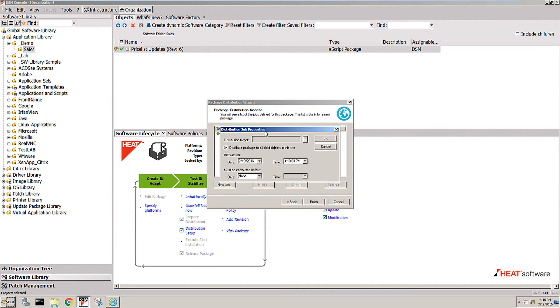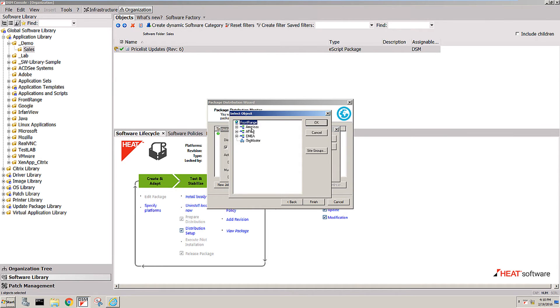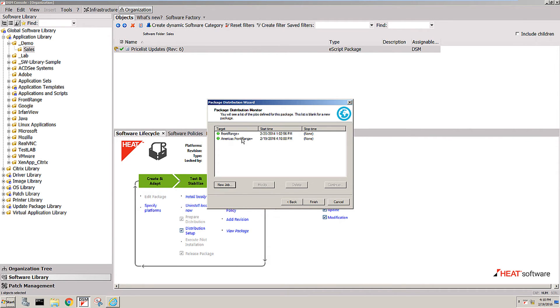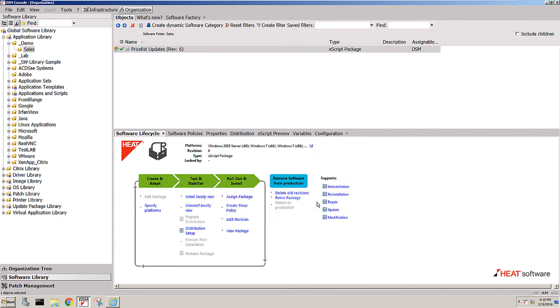Once you specify the target—I'll just pick the Americas here in this case—and you can actually tell it when to start distributing it, then it actually goes out and deploys the package.